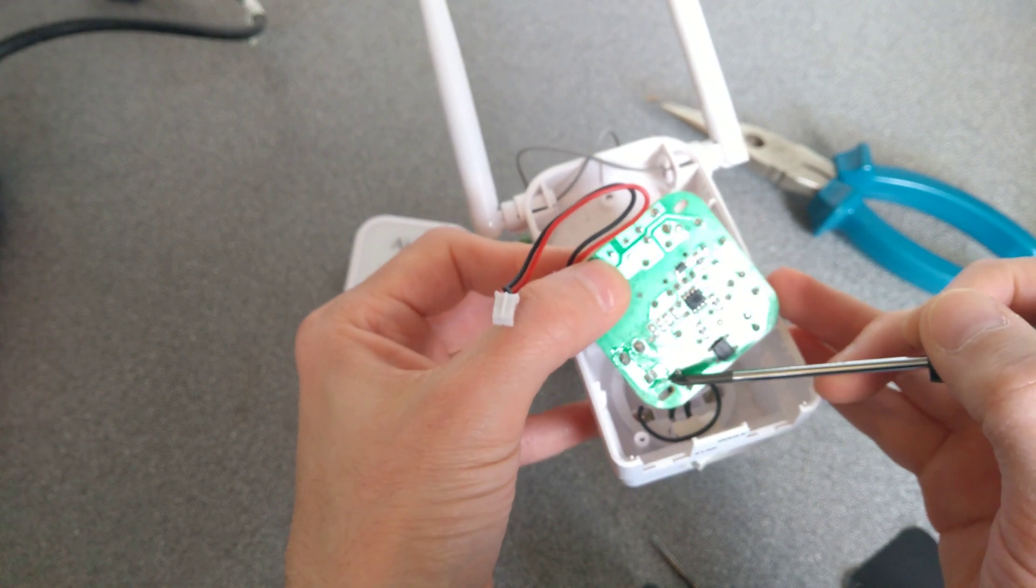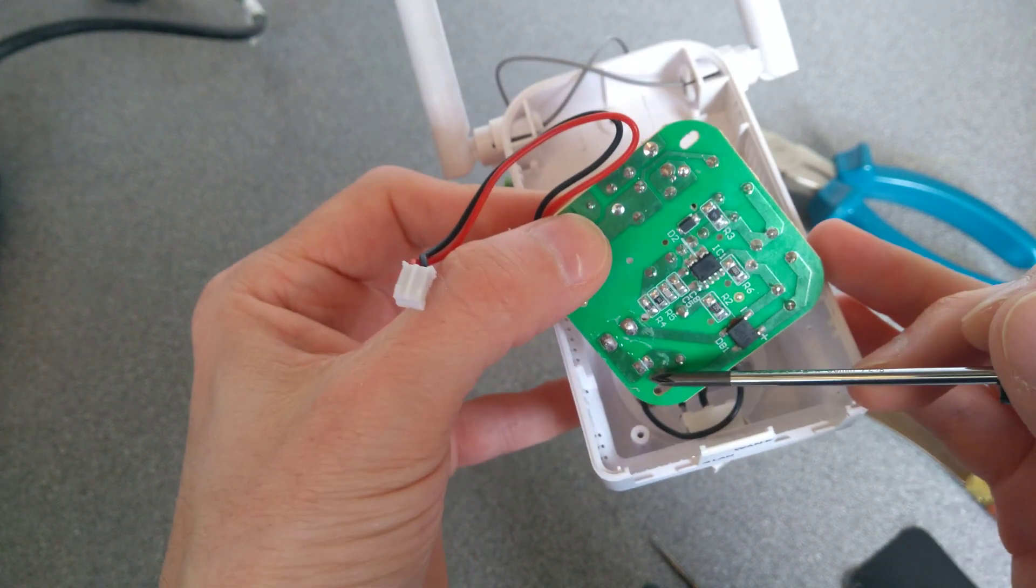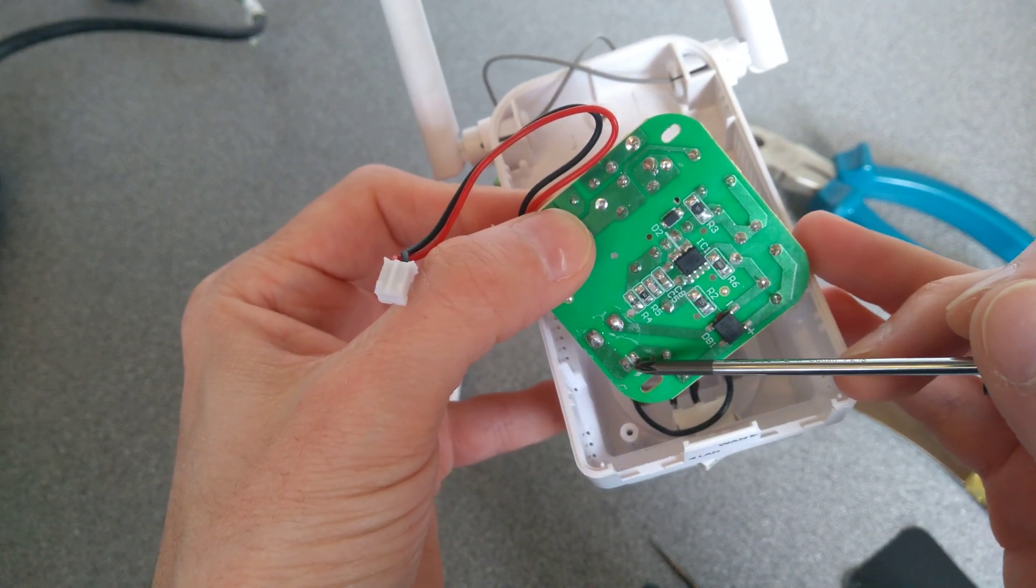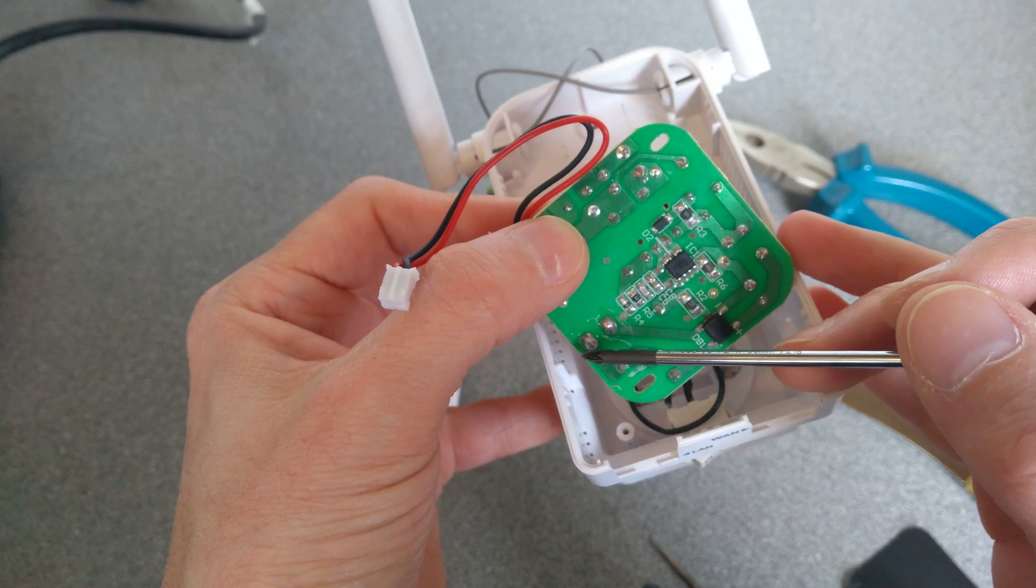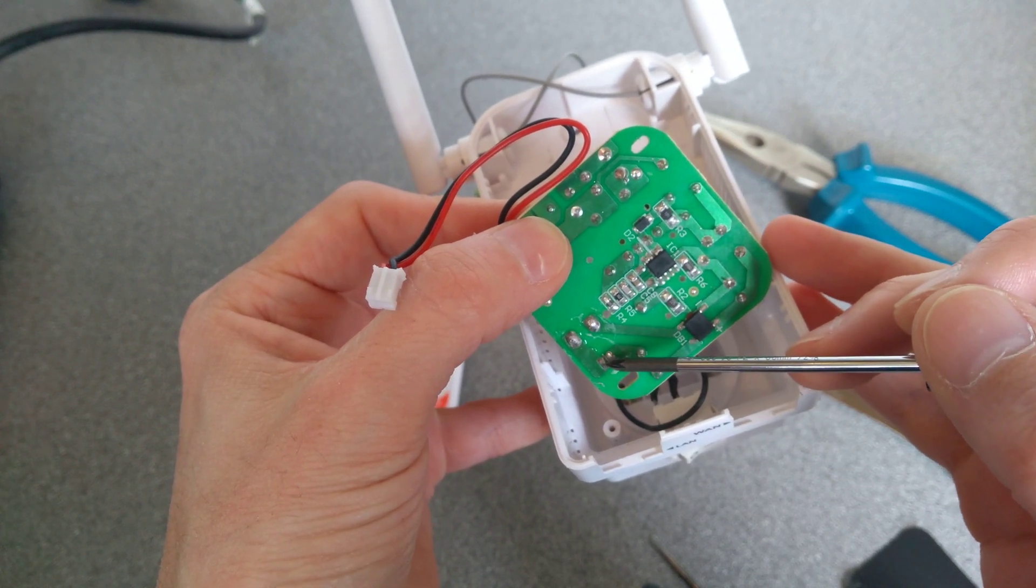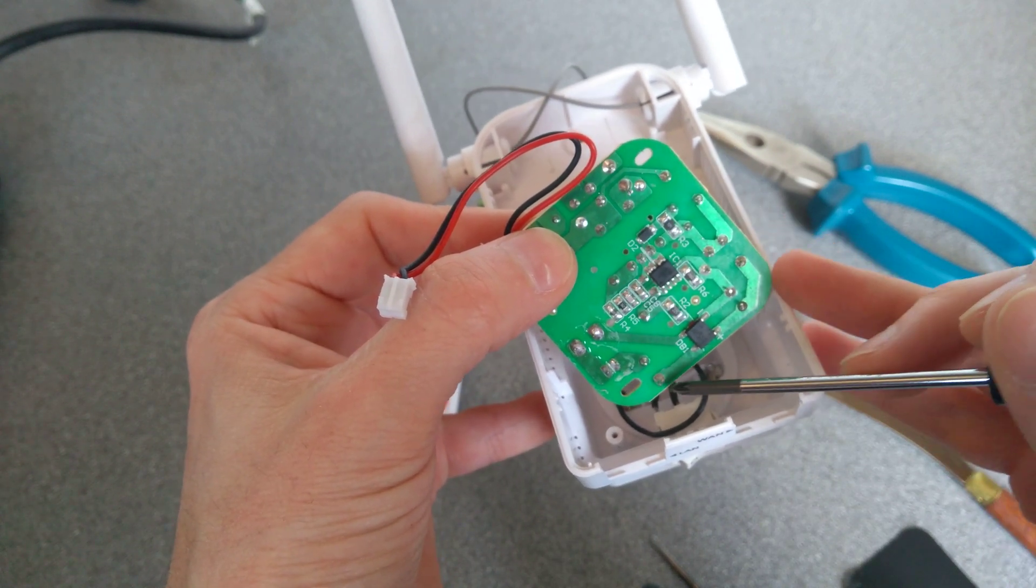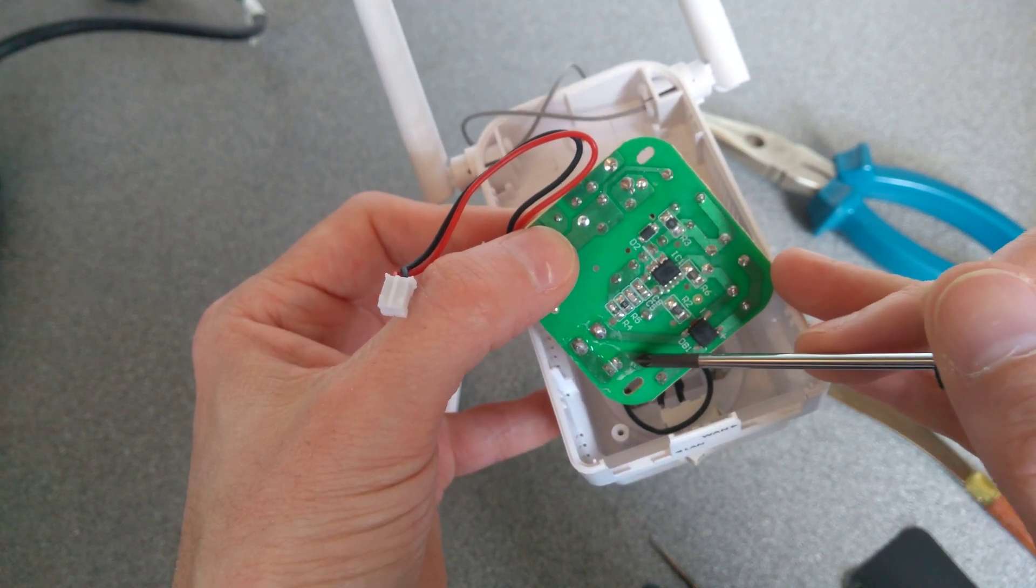Yeah, so that bit there is just the clearance between the mains coming in, going out to the switch, back out of the switch into here.